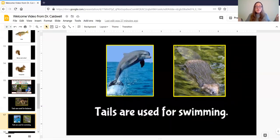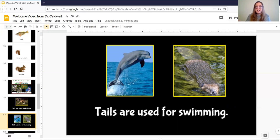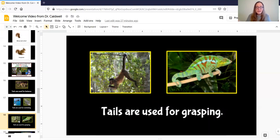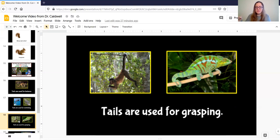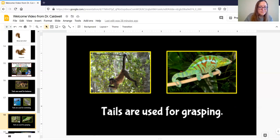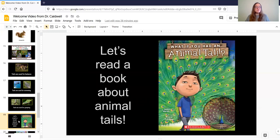Tails are used for swimming so we've seen animals like beavers and dolphins they use their tail to kind of like a paddle while they swim. Tails are also used for grasping so we've seen animals that can hold on to a branch with their tail and that's really helpful for them to hang from the trees or move around or make sure they stay on a branch when they want to stay on it.